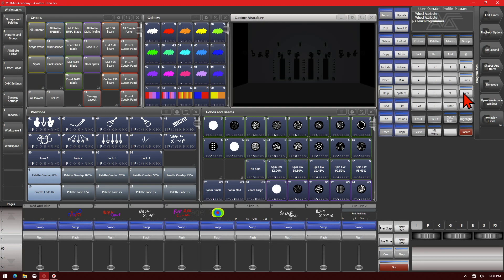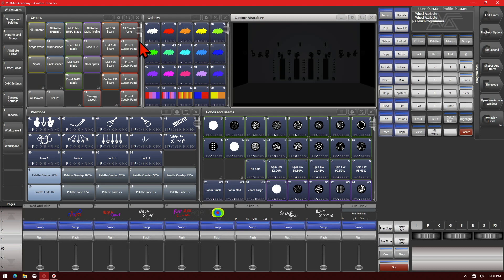And that's a quick way to remove limits. You can, of course, set any attribute you wish. It doesn't have to just be dimmer. We can do it with pan and tilt, let's say.